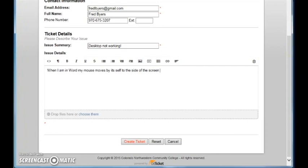When you create a ticket it is going to send it to the email address that you have up above.